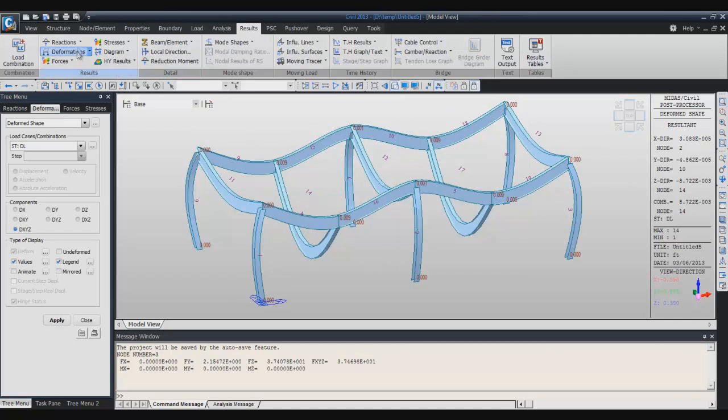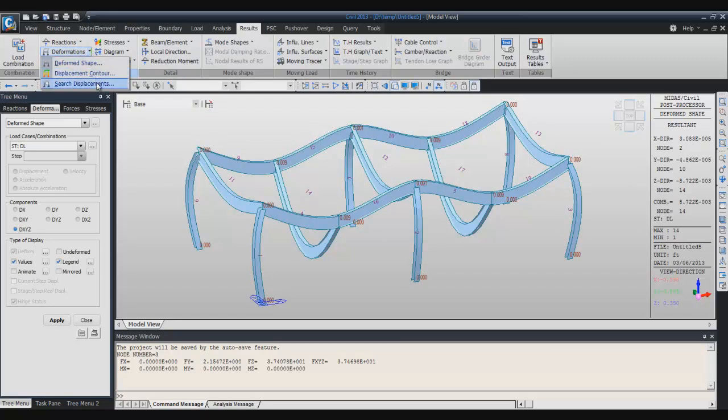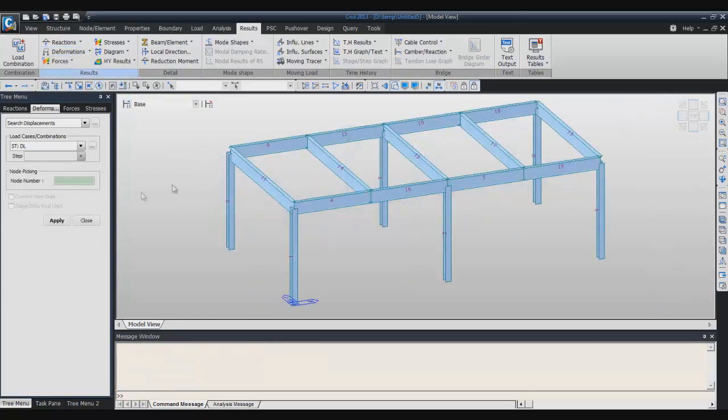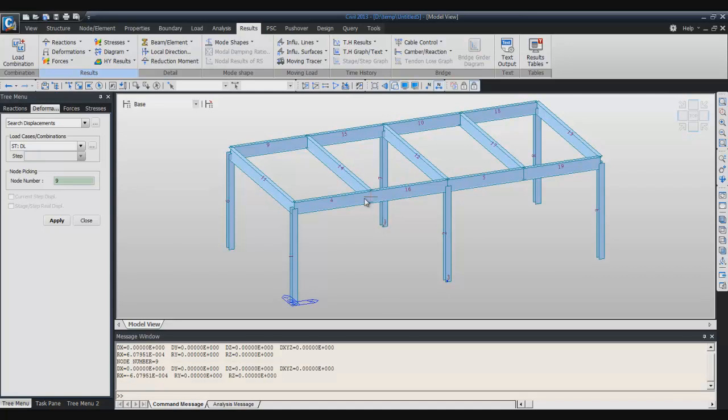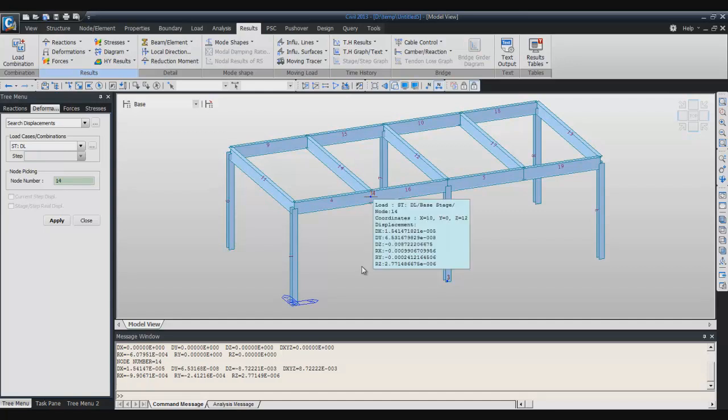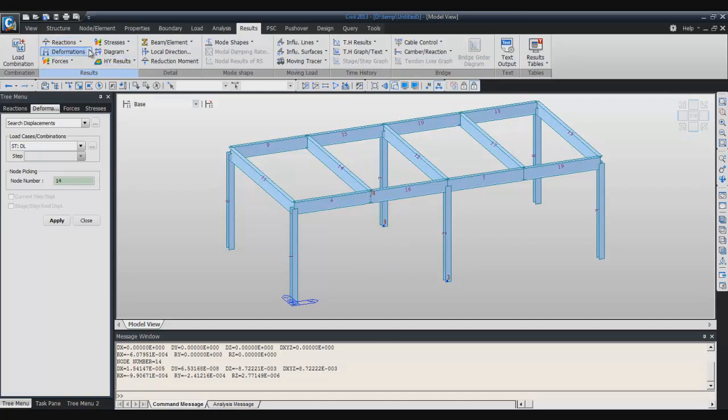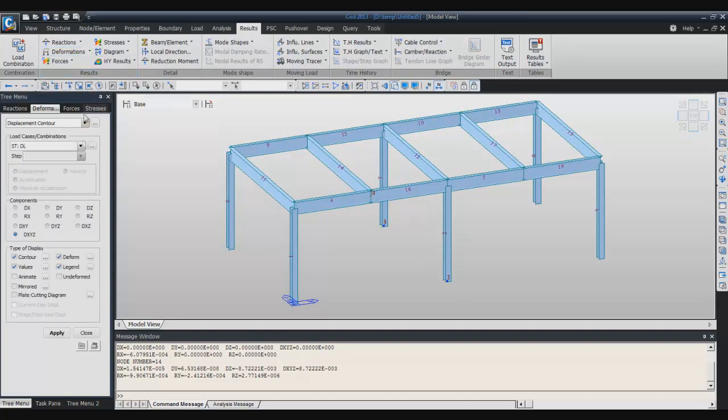You have the same option to search displacement at a specific node. Here in the message window you will have the information about deformation at this node.